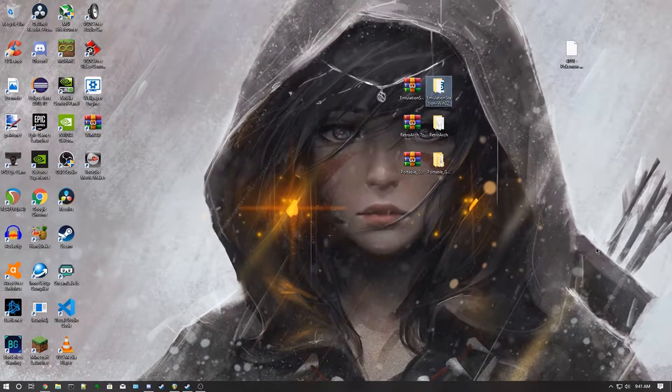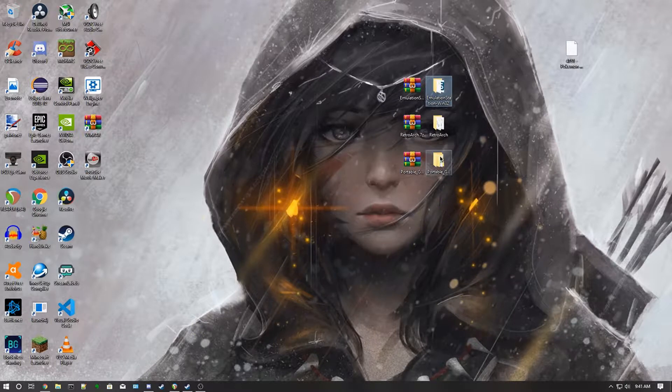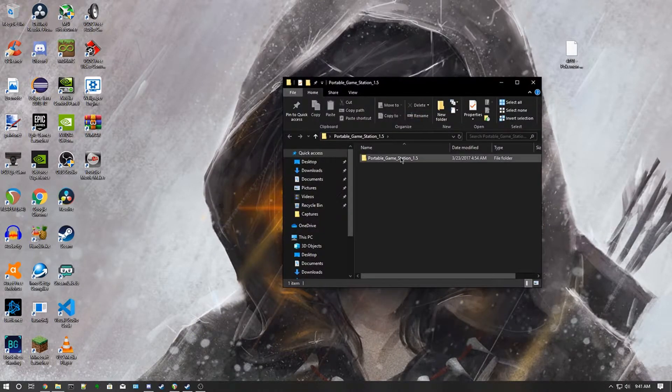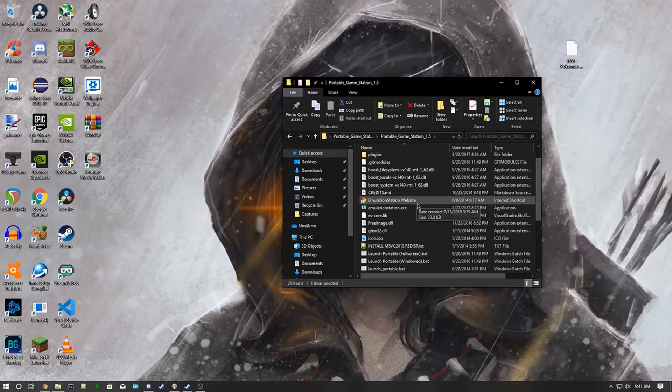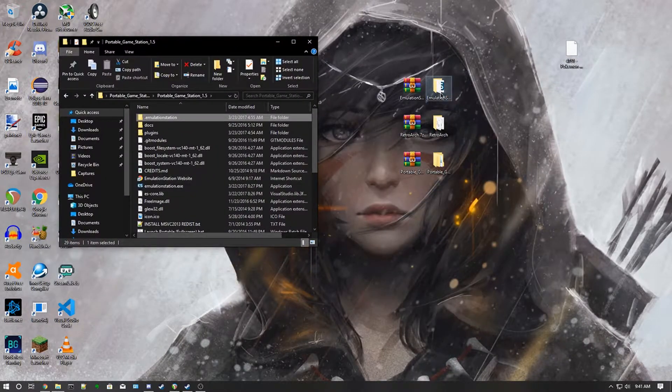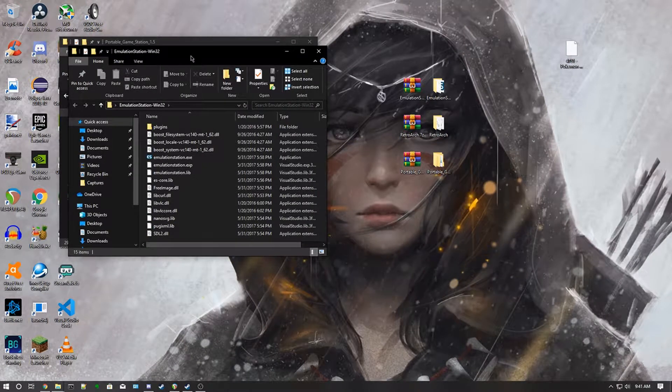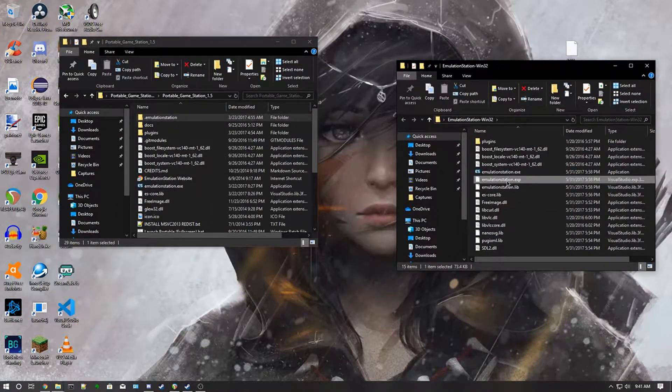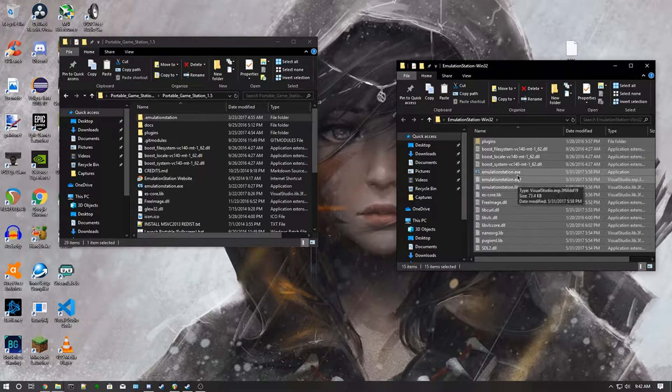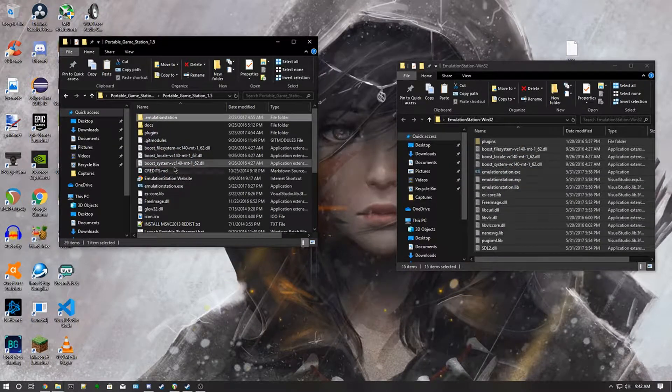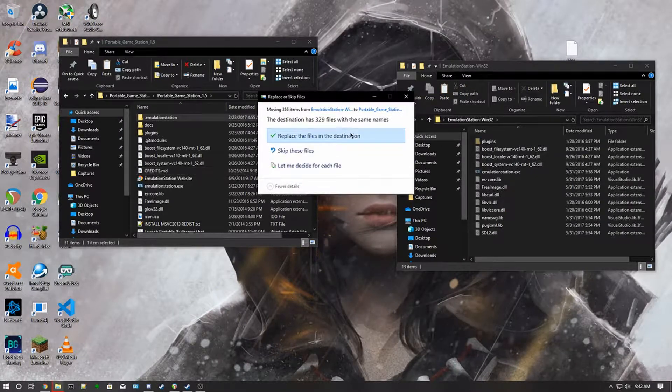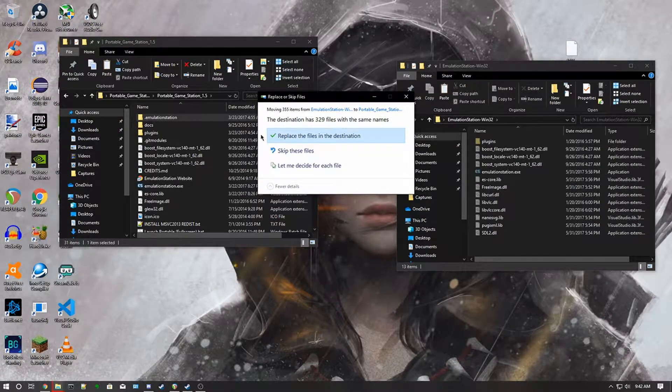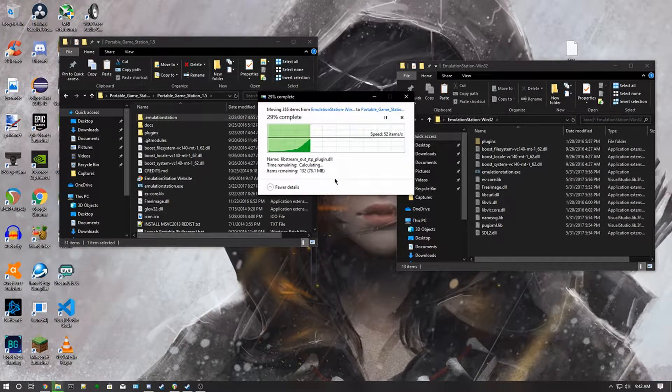Okay, now that you have all of the files extracted, you want to go into the Portable Game Station folders, then go here and open up the Emulation Station folder. Take all the files from inside this one, then move it over inside of here. Then wait for it to go, then you click replace the files in the destination.